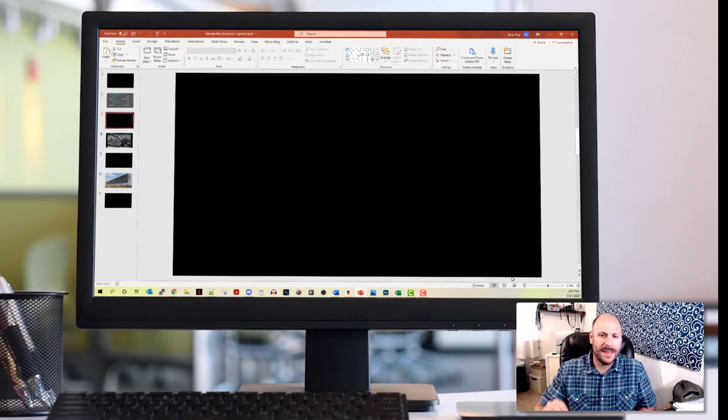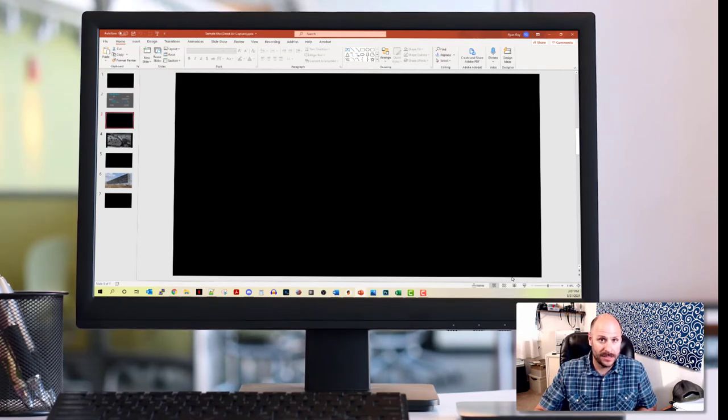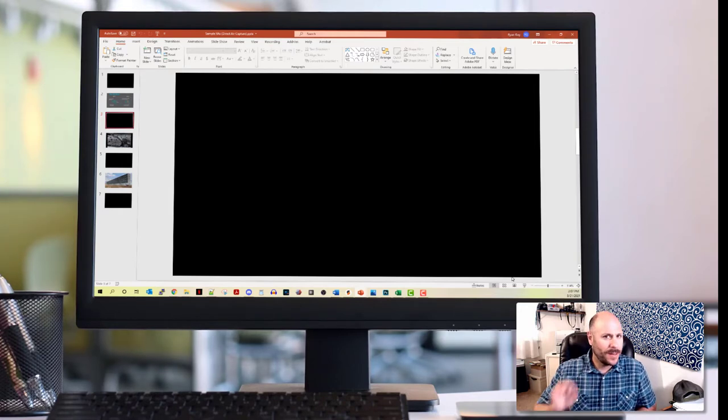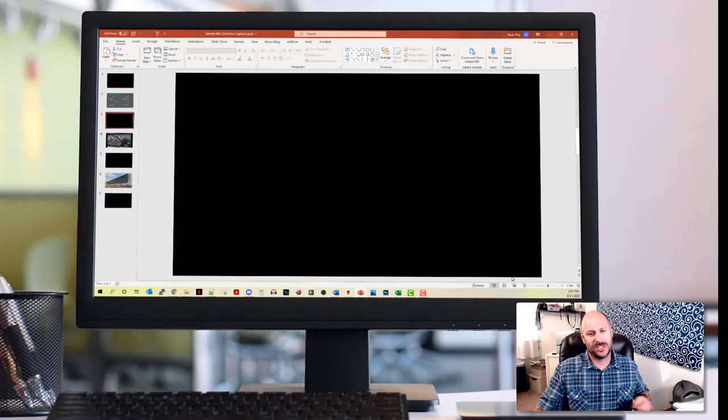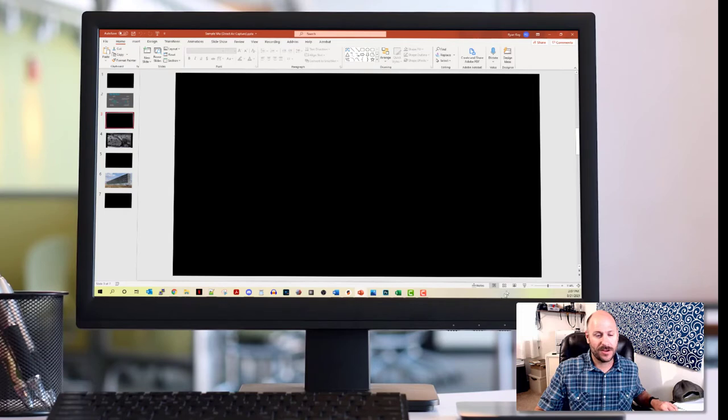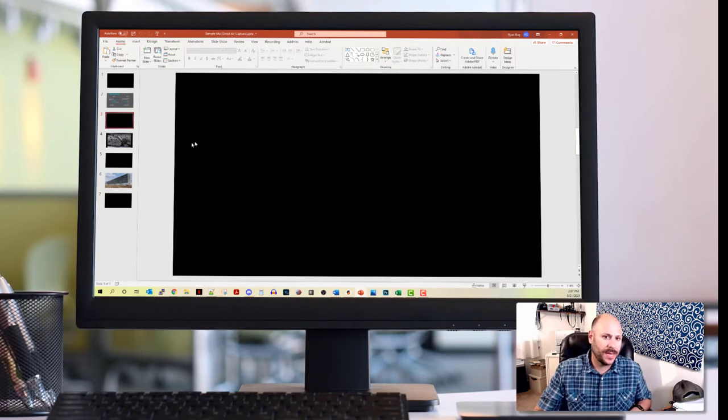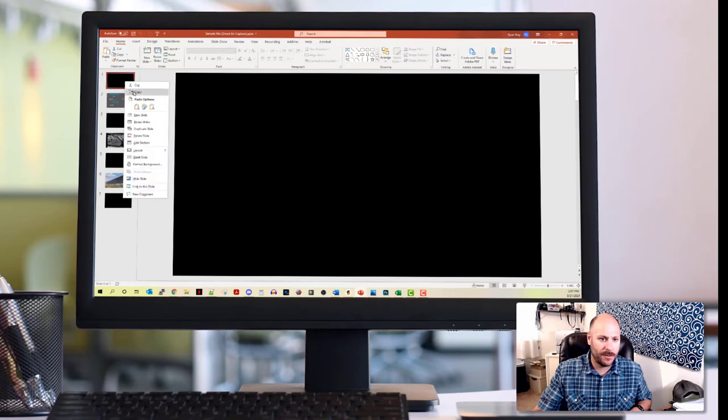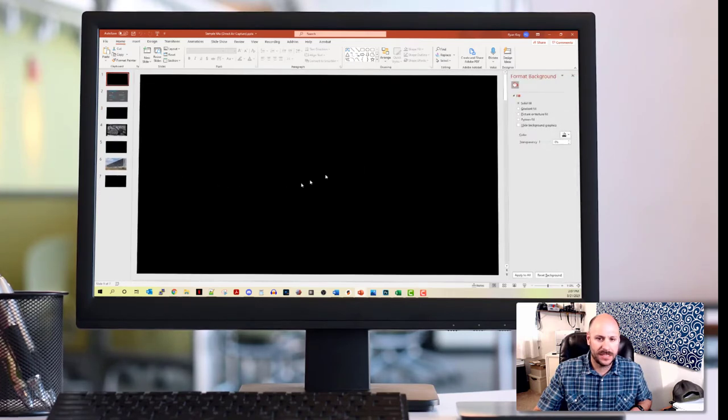One method that I've discovered to kind of make this problem go away is obviously just update your Zoom to the most recent version. But absent that, because you don't know what your audience has got on their computers, instead of using blank black slides between each slide, go ahead and edit the background on your blank slides.